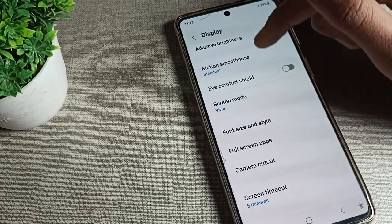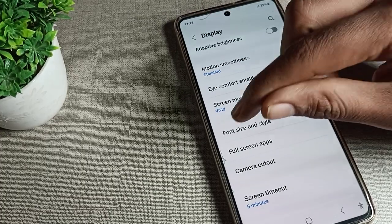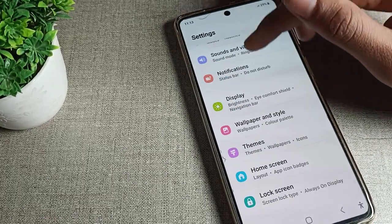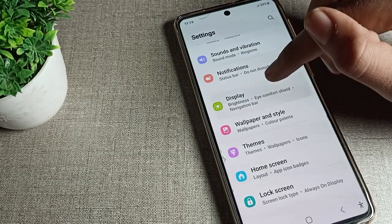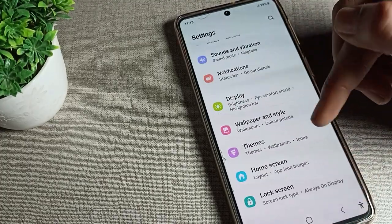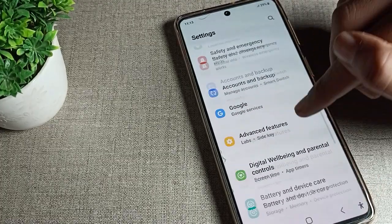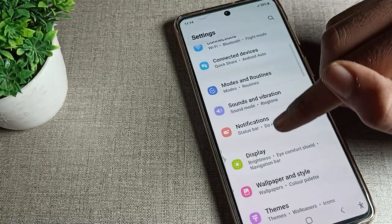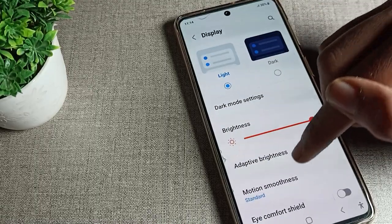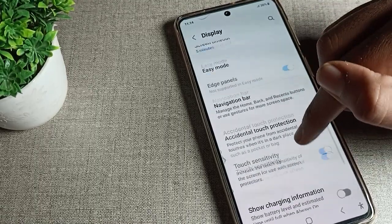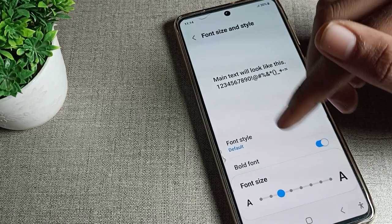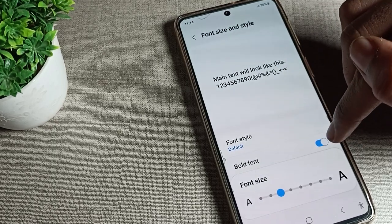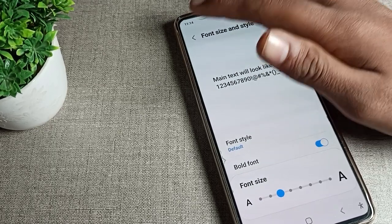After turning it on, you can check that your phone display is now bold. You can toggle bold font on or off from here. If you don't like bold font you can turn it off, but I prefer to keep it on.